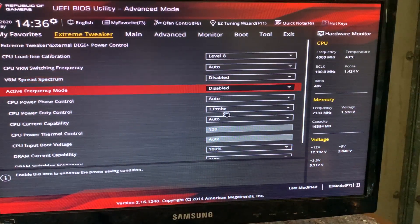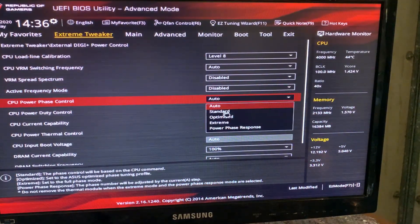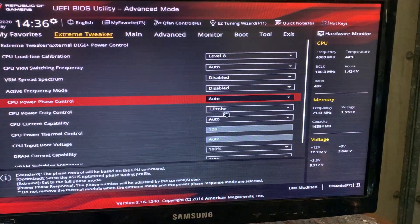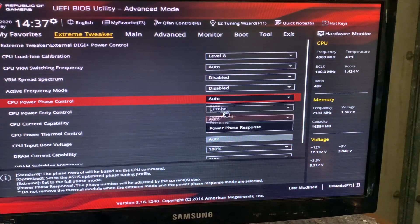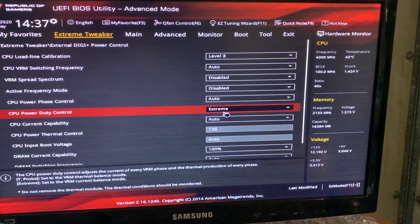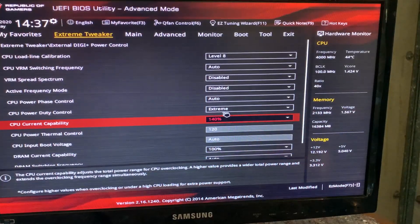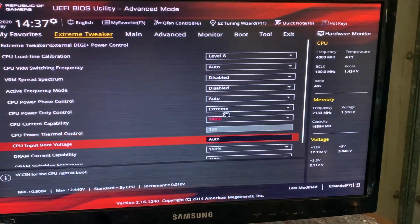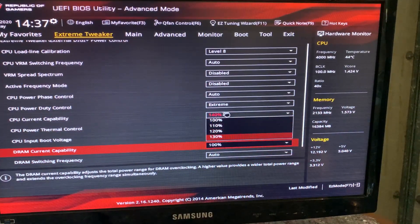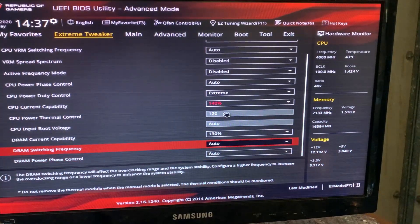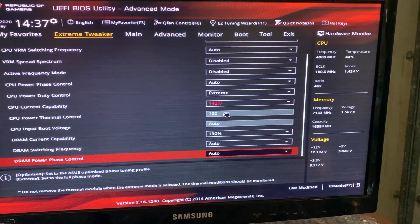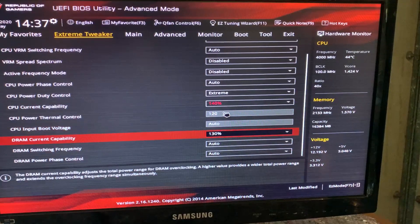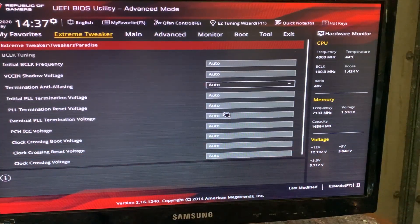We want to set the power duty control to extreme, current capability 140, and then current capability of DRAM. We are basically just removing those limitations which could actually come in place.